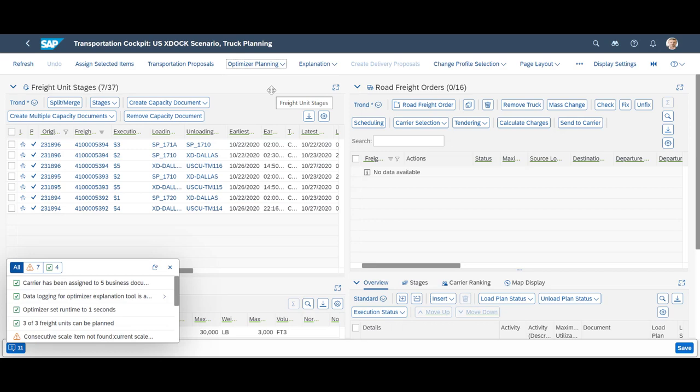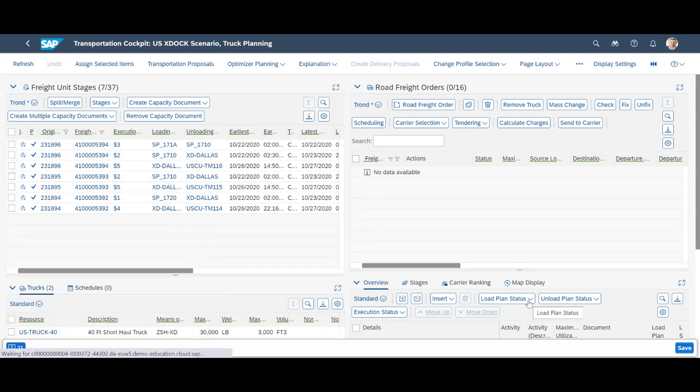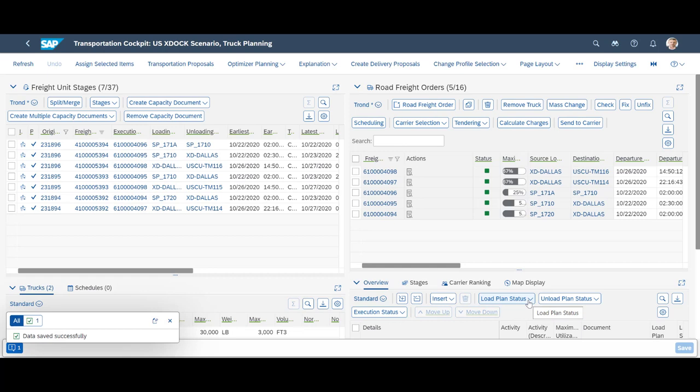The system has considered delivery windows, distances, capacity and cost. In addition, it has analyzed our location structure and transportation lanes. Before commenting further, let's accept the result by saving it.